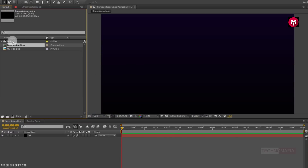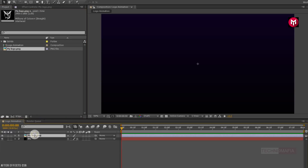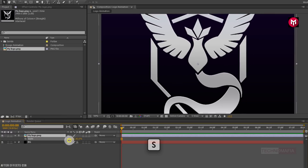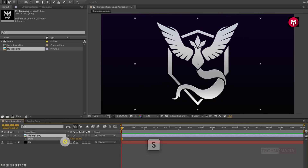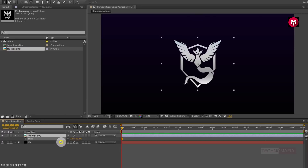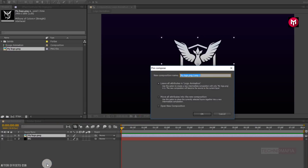Now let's add the logo to the timeline. Scale your logo if needed — here I will scale my logo. Now let's pre-compose the logo. Name it as logo.